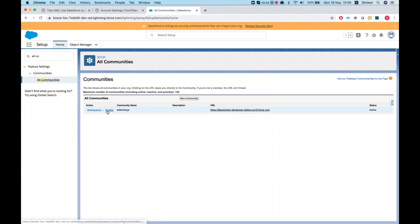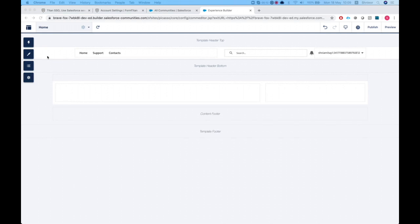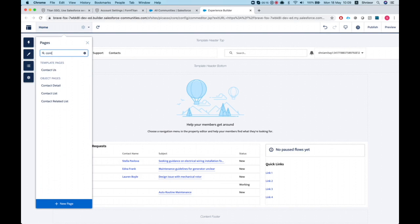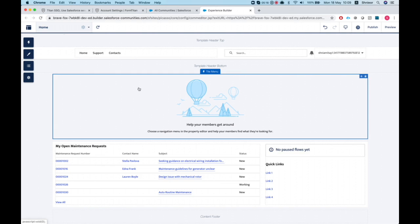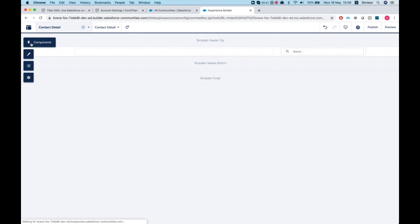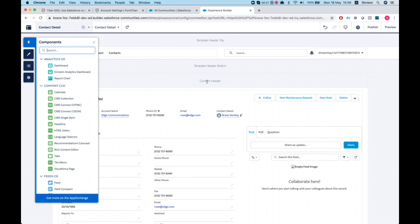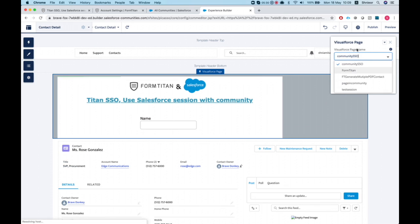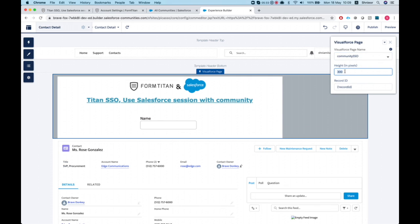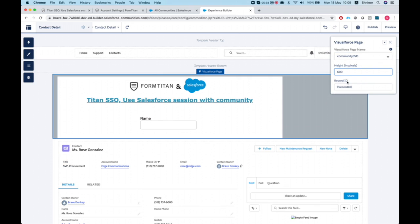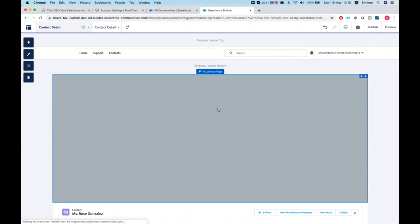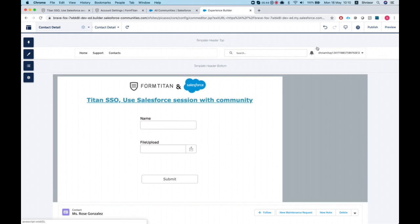Now let's head over to our community and embed this in the contact page. Go to All Communities, open my Community Builder, and navigate to the Contact Detail page. Drop in our Visualforce component — place it on the content header area — select 'Community SSO', set the height to 600, and then publish.